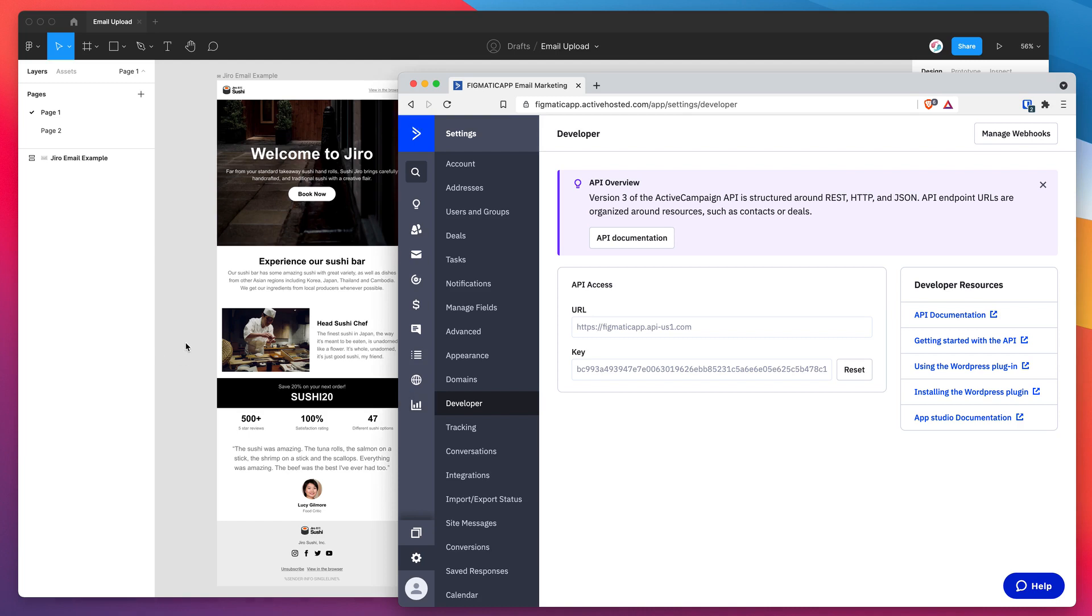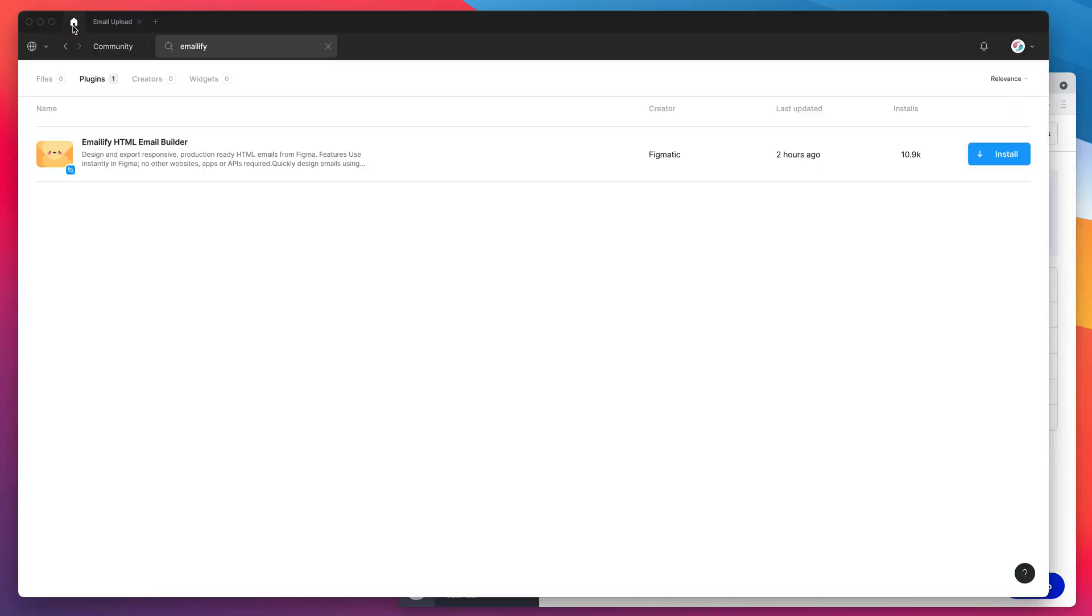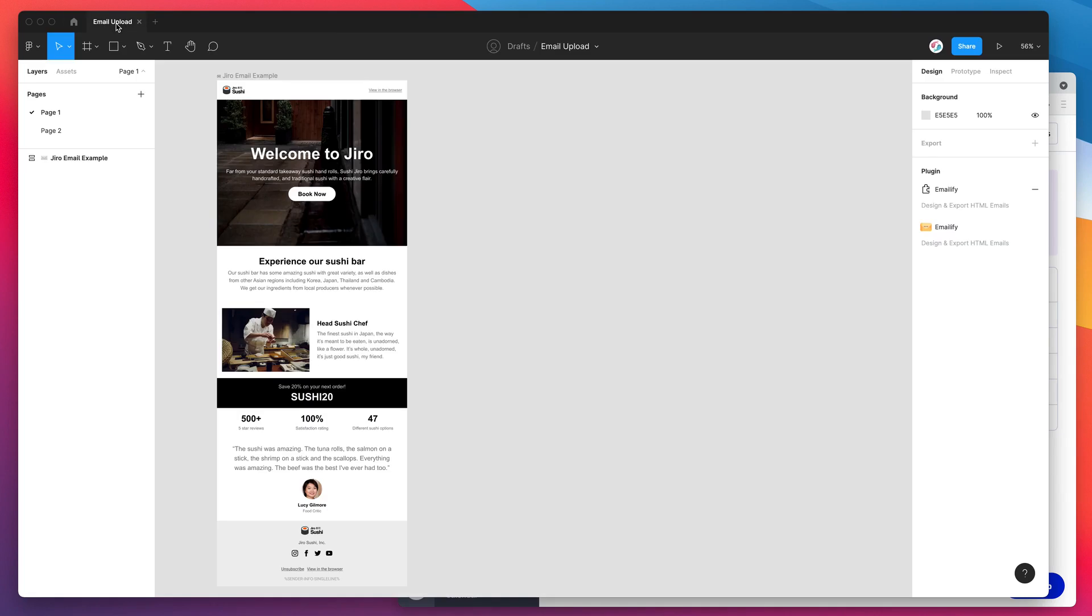The first thing we need to do to get started is jump into Figma and go to the Figma community, search for the word emailify, that's E-M-A-I-L-I-F-Y, and under the plugins tab you'll see emailify pop up. All you need to do is click on this install button on the right hand side and you'll be ready to go.